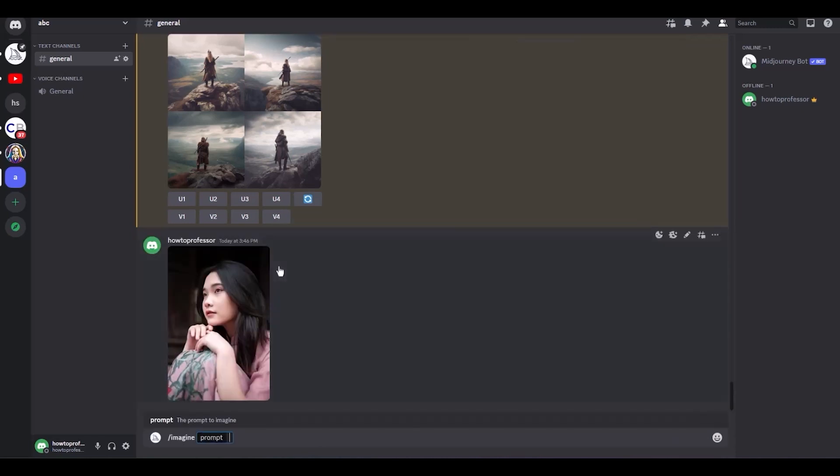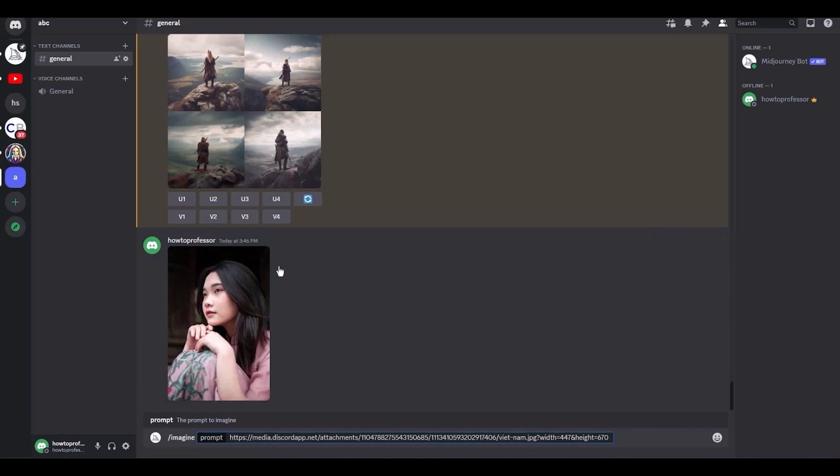Now describe what you want. Let's say I want this in pixel art, so I will simply write 'in pixel art'. Then I will also give an aspect ratio to the image. For that, simply hit space, dash dash AR, then the aspect ratio that you want. For me it's 9 is to 16, because that's the aspect ratio that I want.